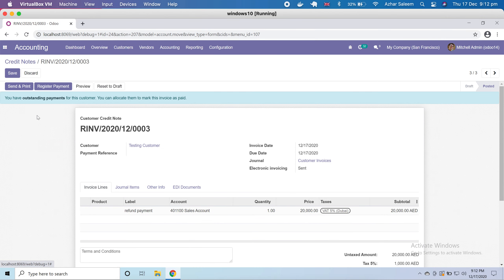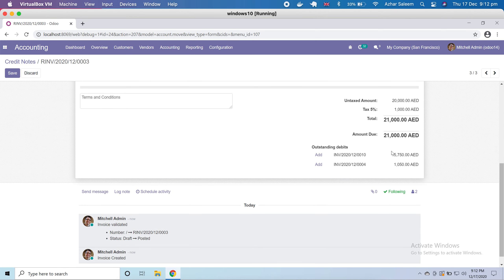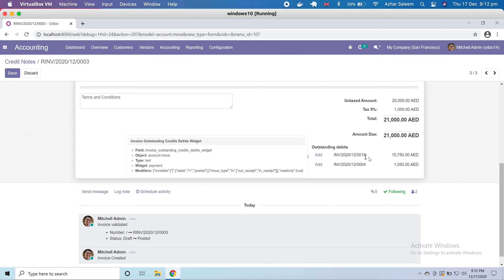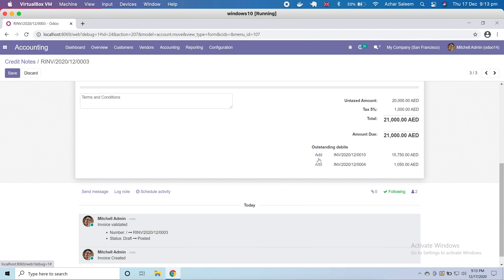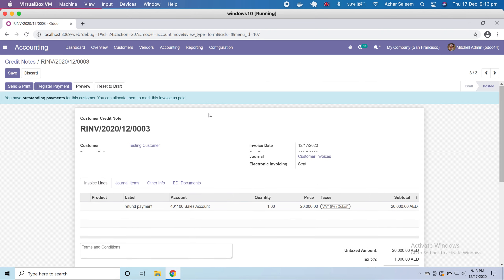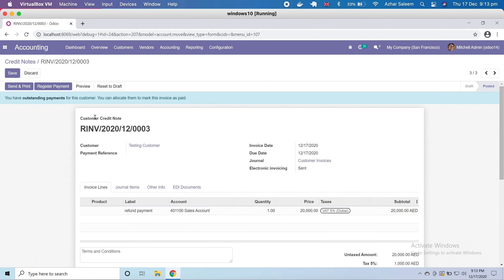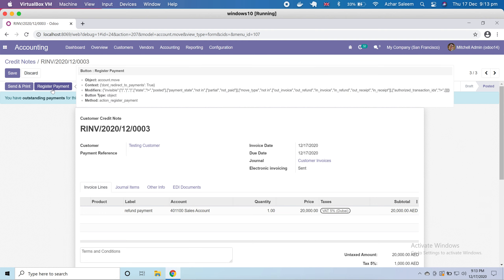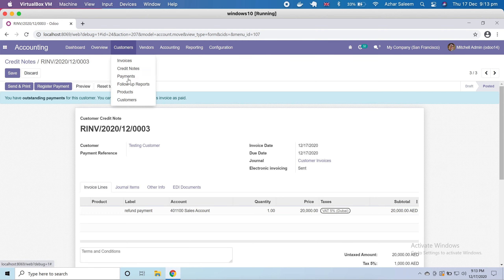We created the credit note successfully and there are outstanding payments. If I scroll down, I have one outstanding amount of 15,750 from our invoice, and I can add this outstanding amount here in the credit note payment. I can also register payment from here.